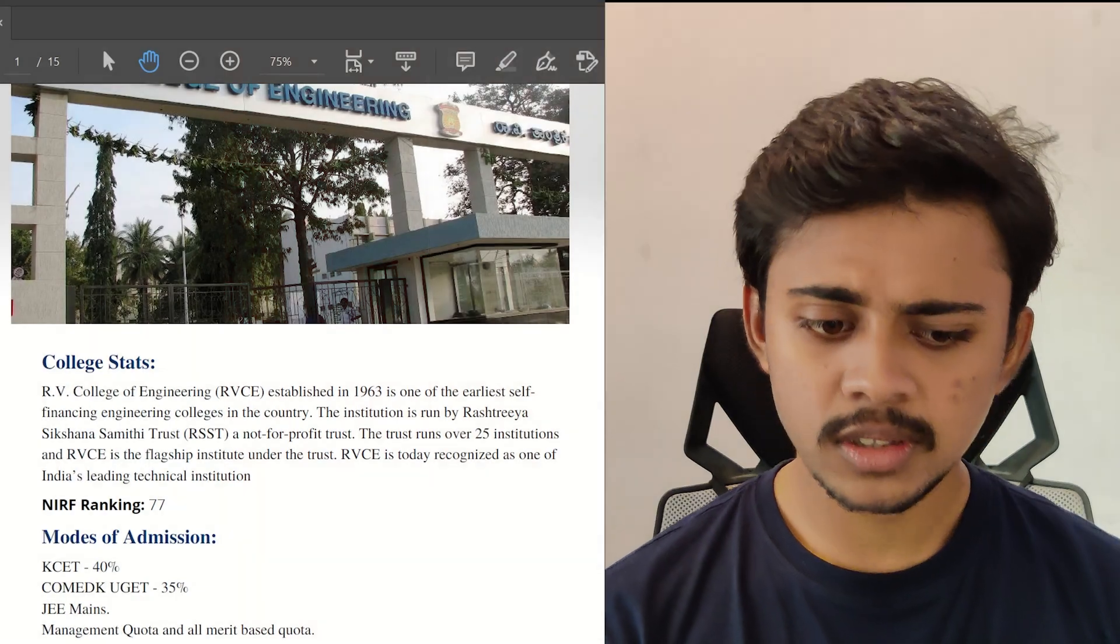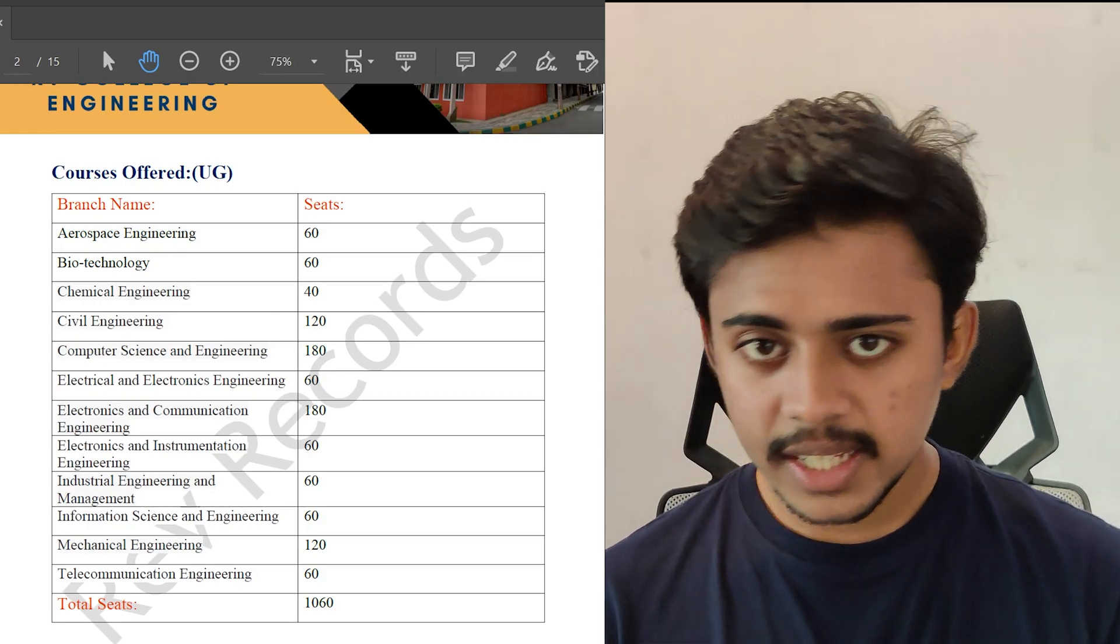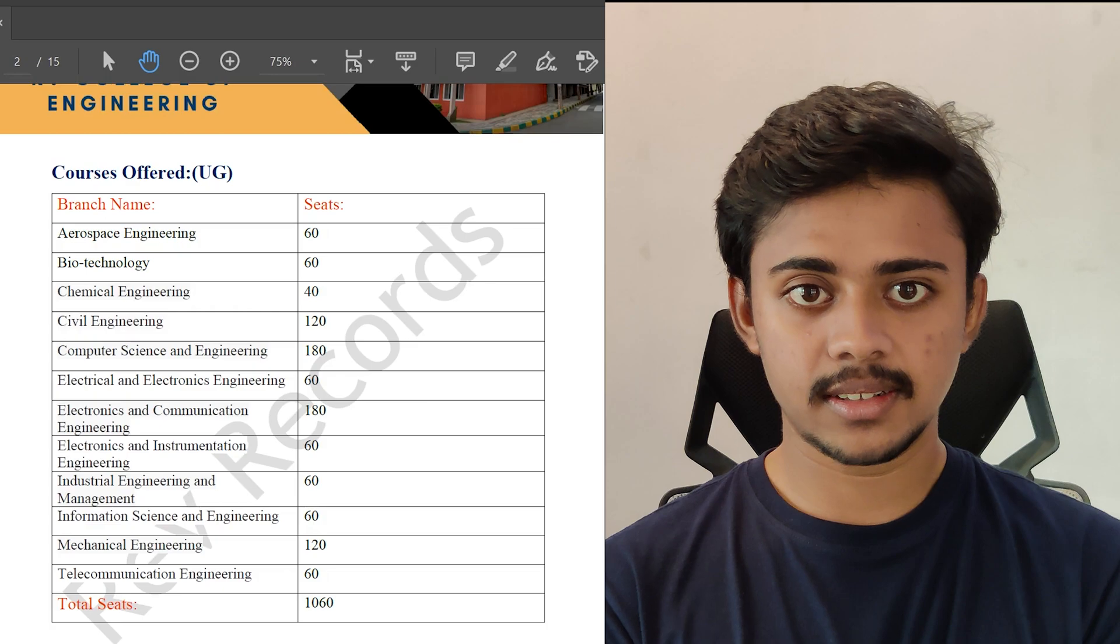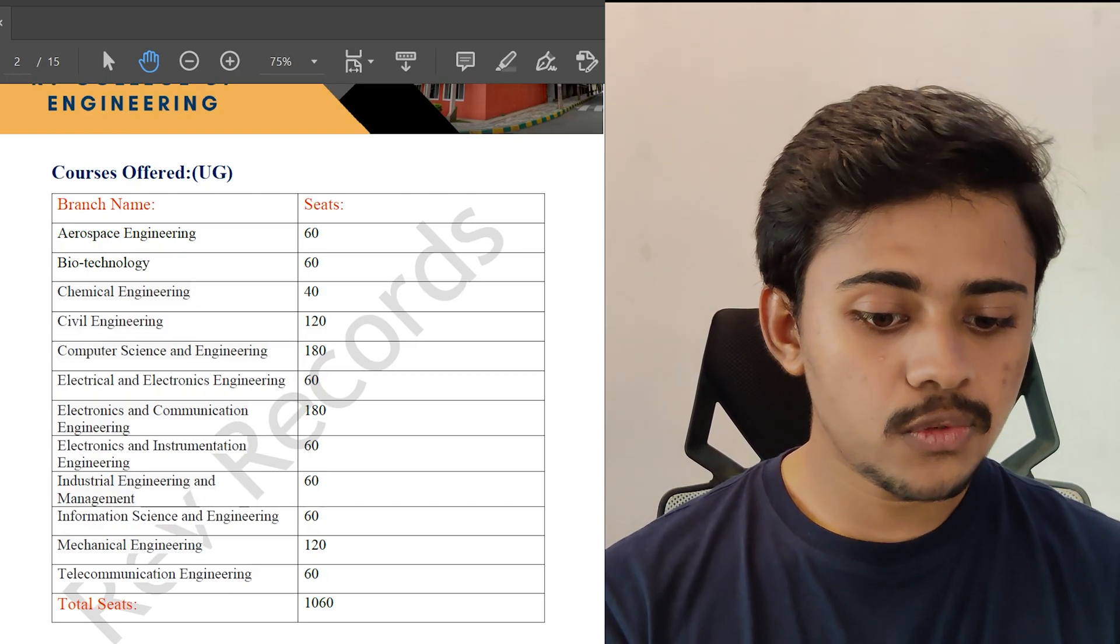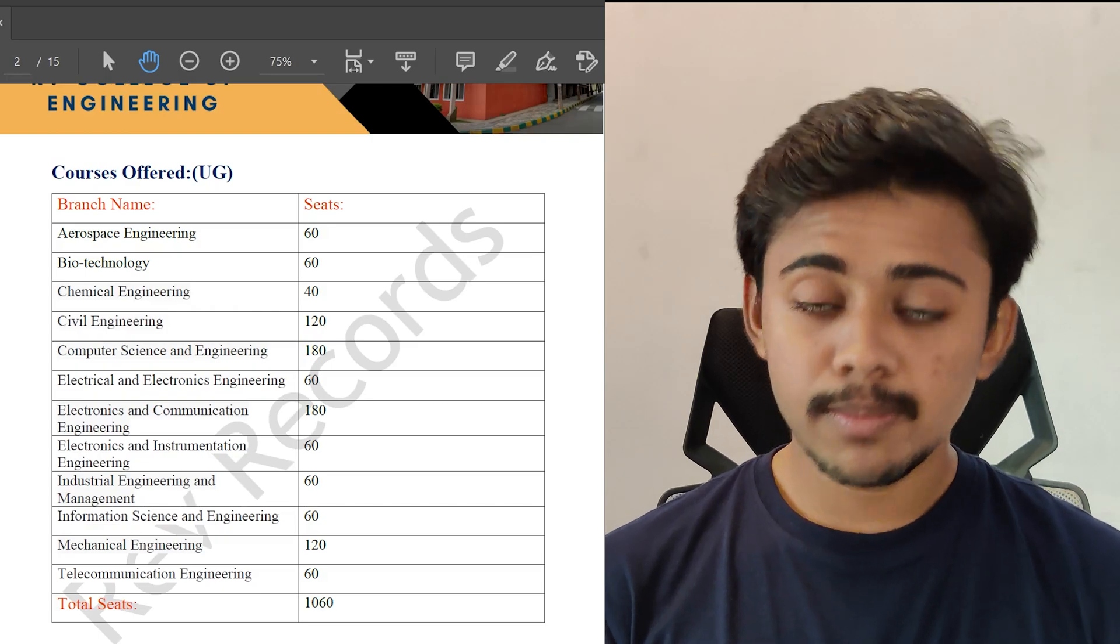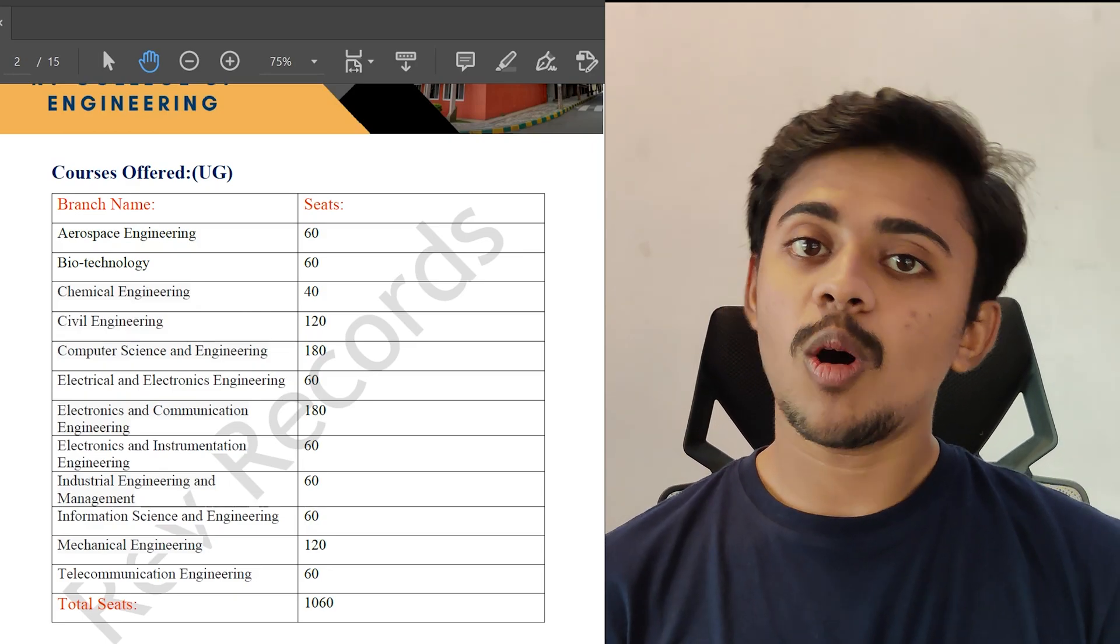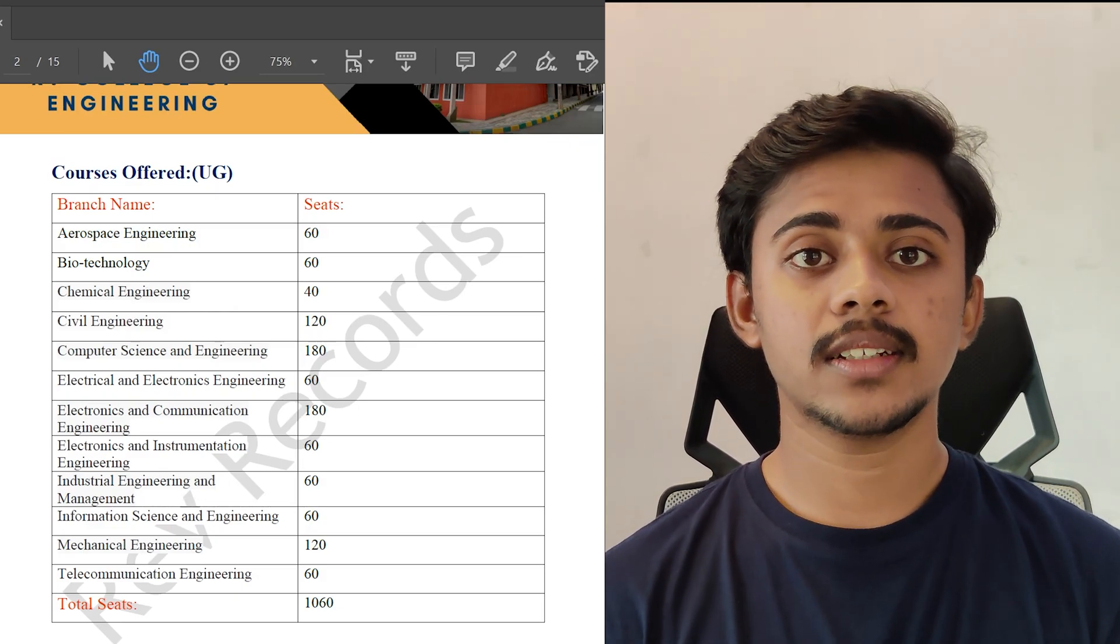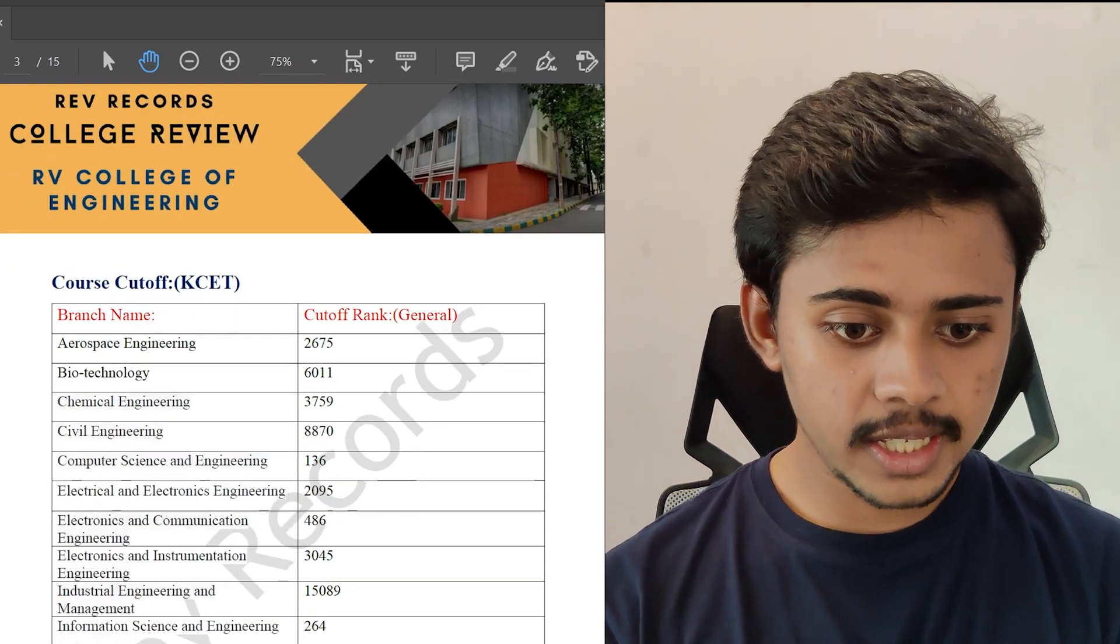The courses offered are aerospace engineering, biotech, chemical engineering, civil, computer science engineering, triple E, ECE, and everything. For computer science engineering the intake would be 180 students, for ECE the intake is also 180 students, and for ISC it's 60 students. So for CSC plus ISC you will be having 240 seats. Remember guys, to get into this institution you need to get a very good rank in either COMET-K or KCET or through JEE, otherwise the management quota of this college is way too overpriced. Let's see some of the course cutoffs through KCET.